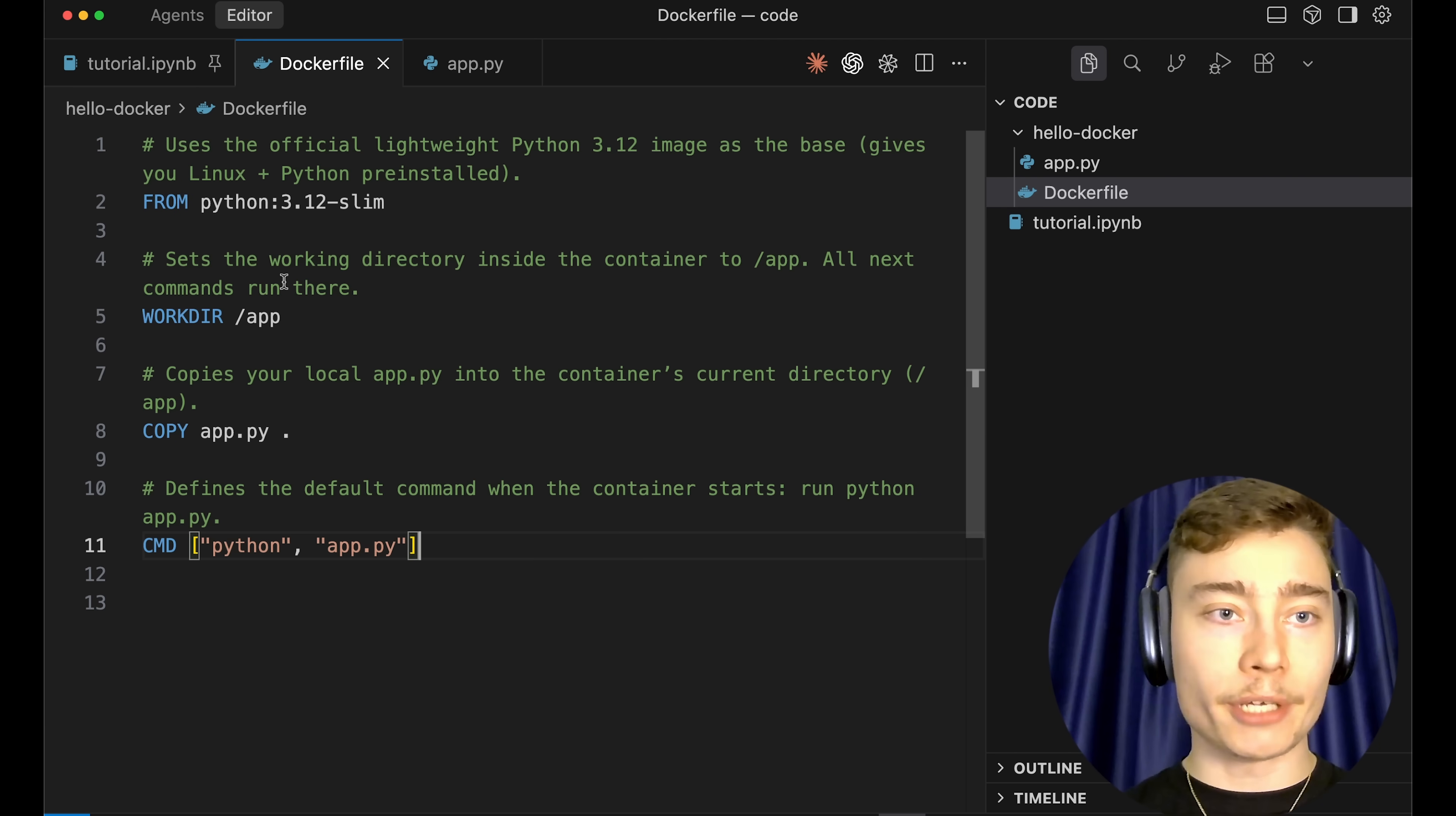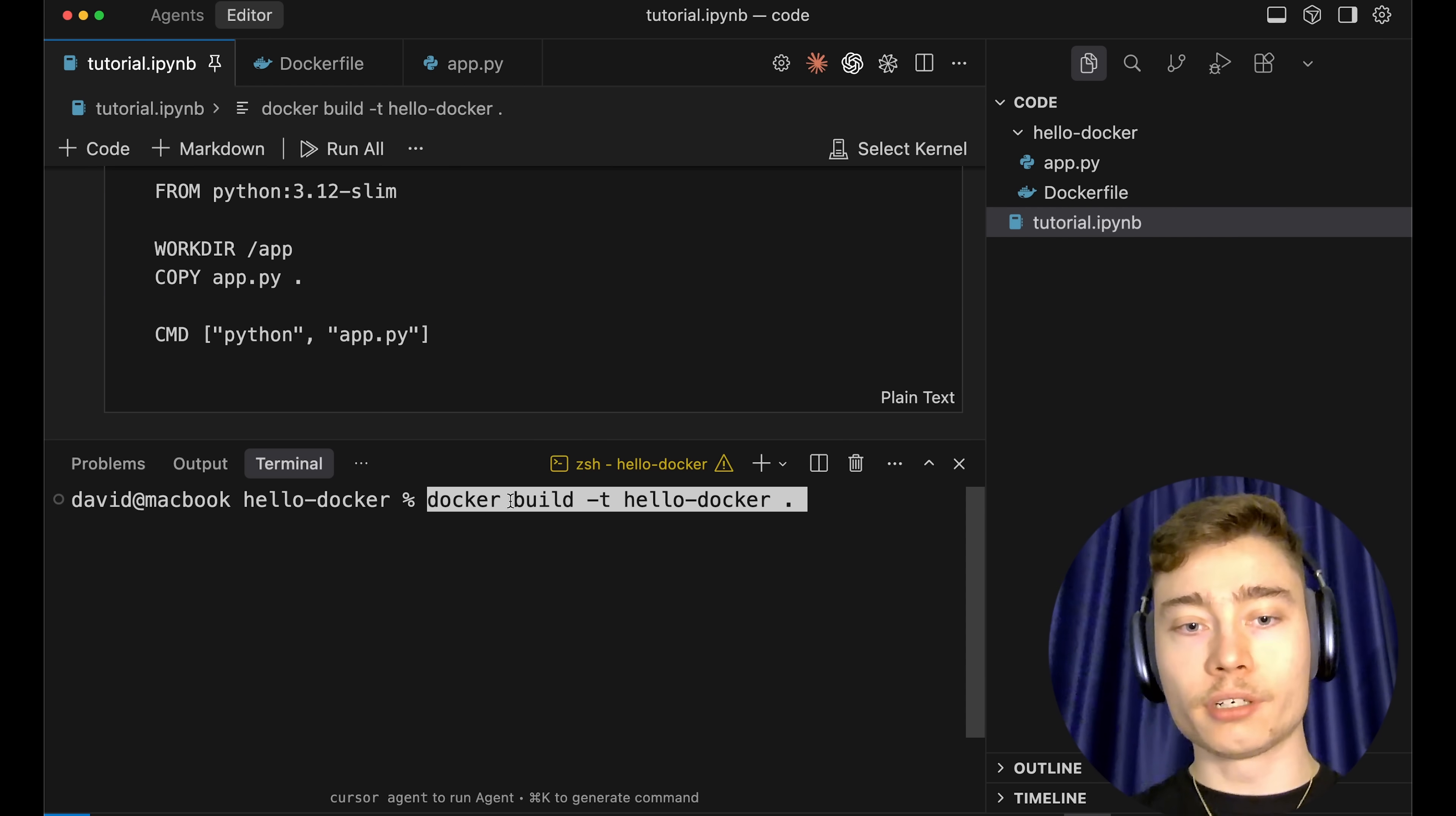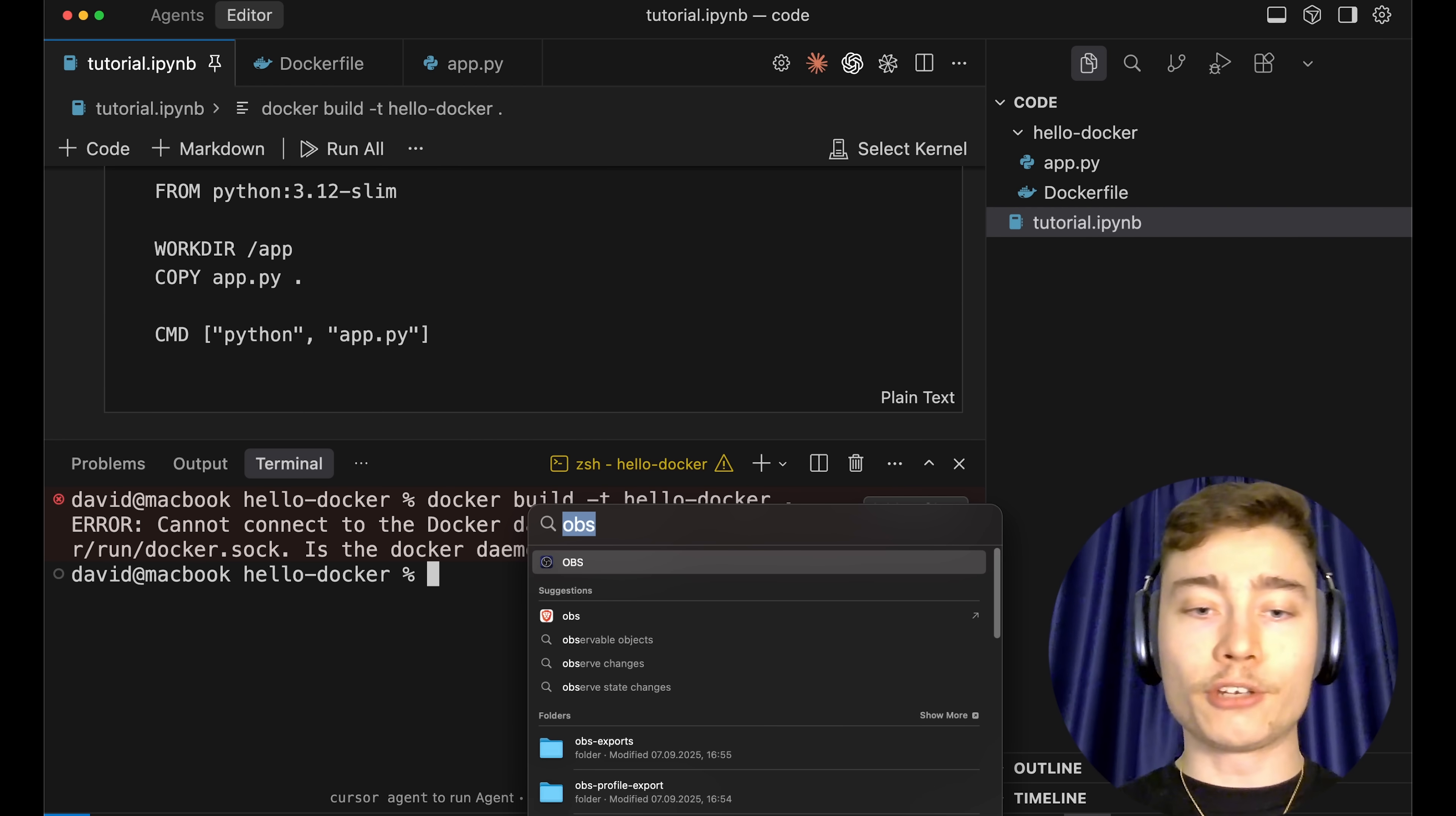After you set up the Dockerfile, make sure to save it. The next step is to build the image. Let's open the terminal and type in 'docker build -t hello/docker .' which means everything, and hit enter. Now, as you can see, I've hit an error. And the reason is simple: I don't have my Docker running.